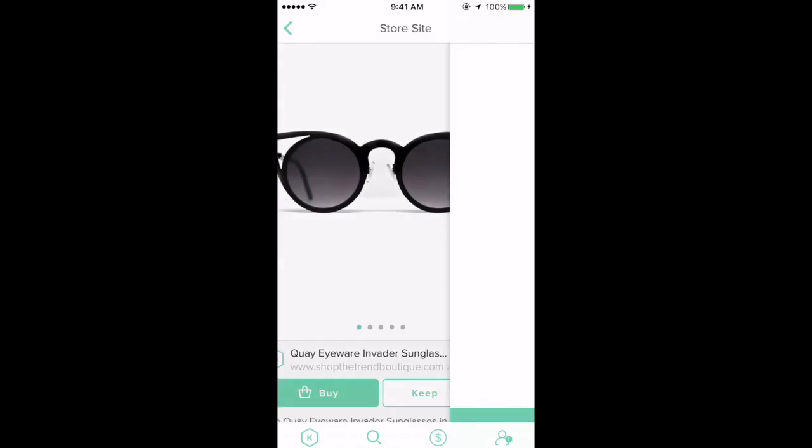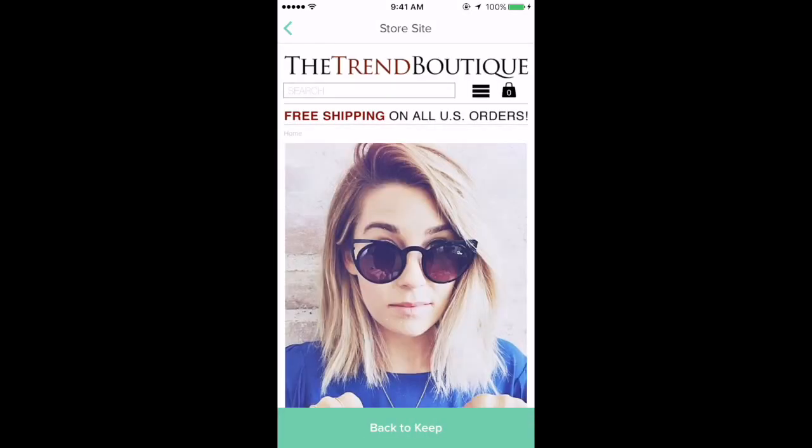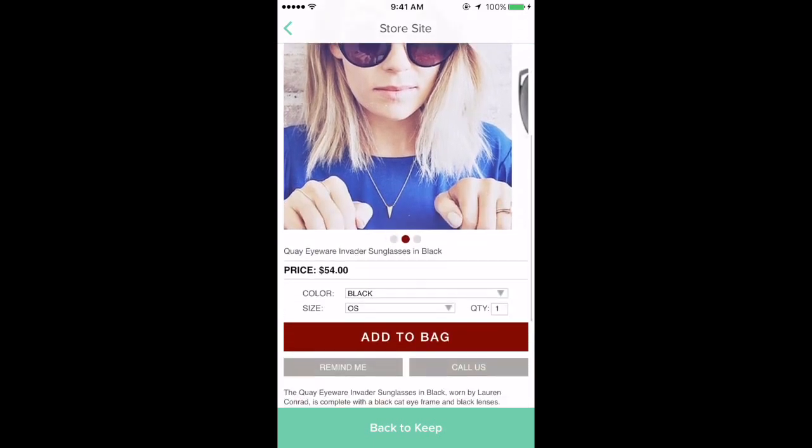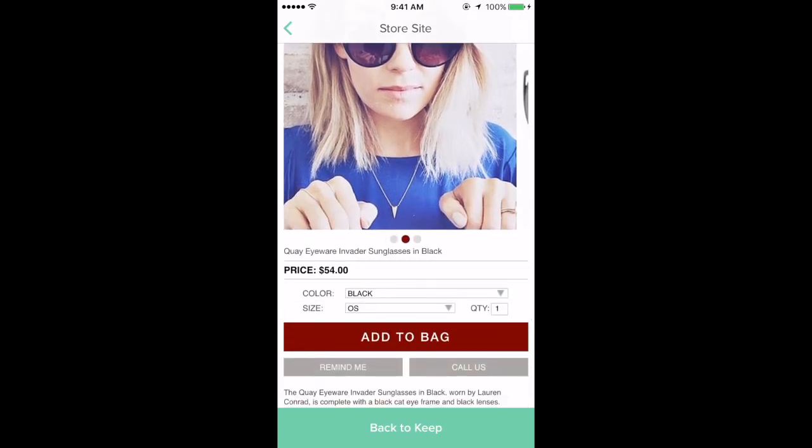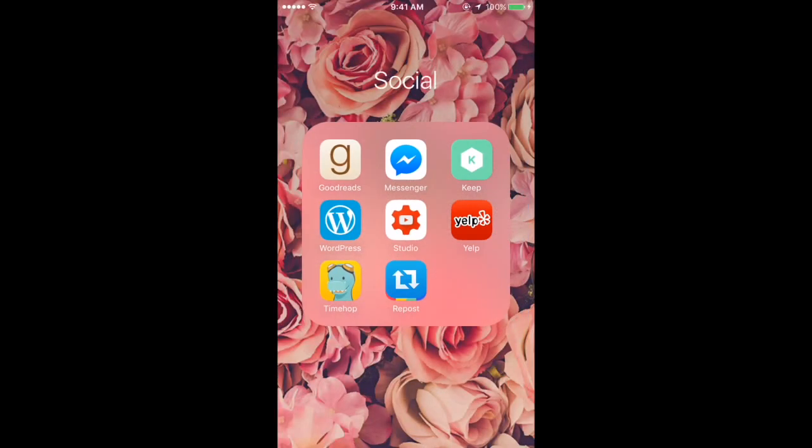I really like these glasses but they're probably $54. Sometimes people put the wrong price on here - they'll put like $200 but you go on the site and it's like $10. It's ridiculous, sometimes they lie. I have WordPress, YouTube Studio, Yelp, Repost, and Timehop.